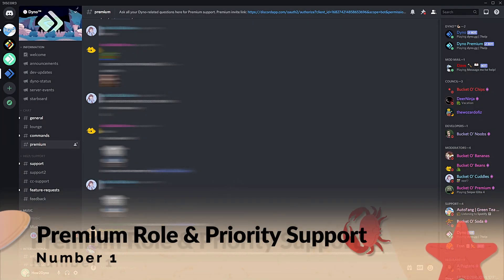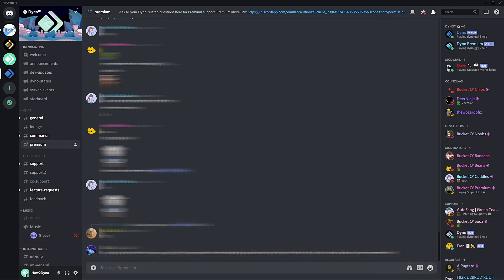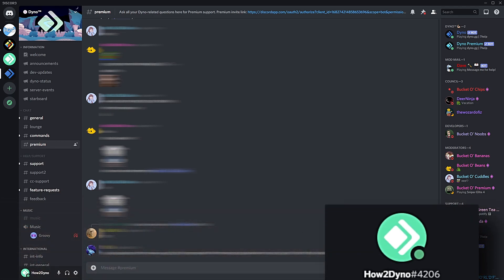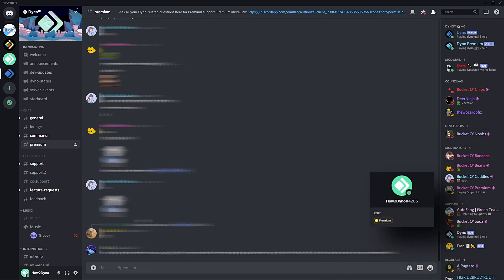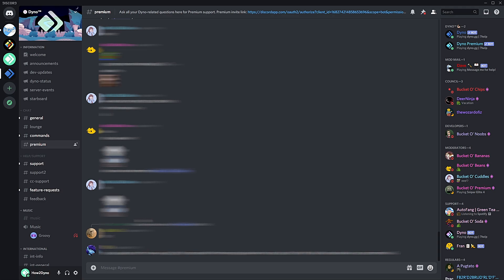Number one: Exclusive premium role and priority support. After purchasing Dyno Premium you will automatically receive a premium role. With the role you'll have access to the premium channel where you'll have 24/7 support and you'll be able to ask any Dyno related support questions.